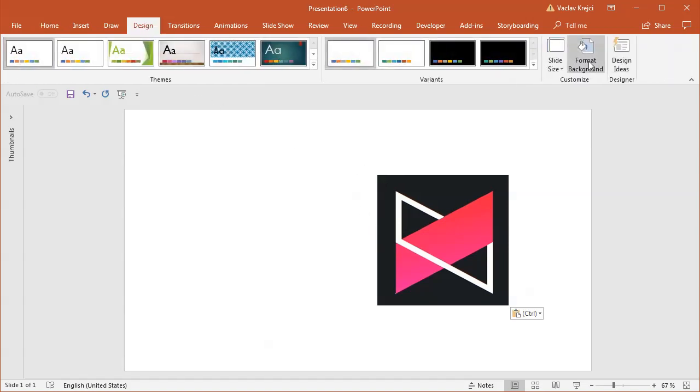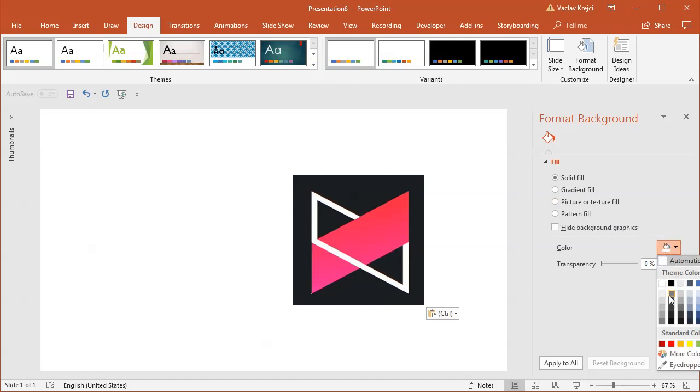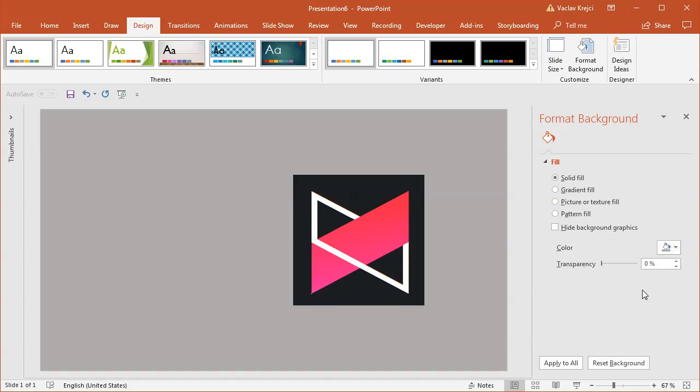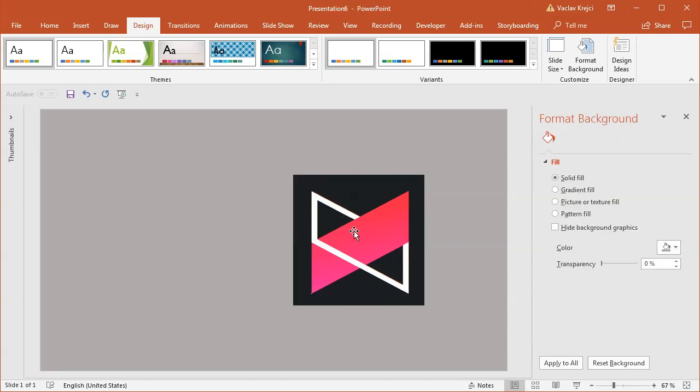I'll select Design, Format Background, and choose a color. I probably won't go with black because you may not see some details like the handles. I'll go with this gray color.